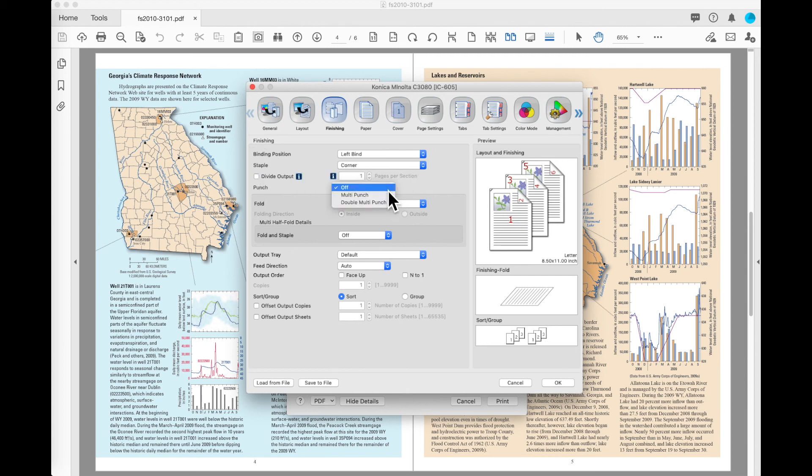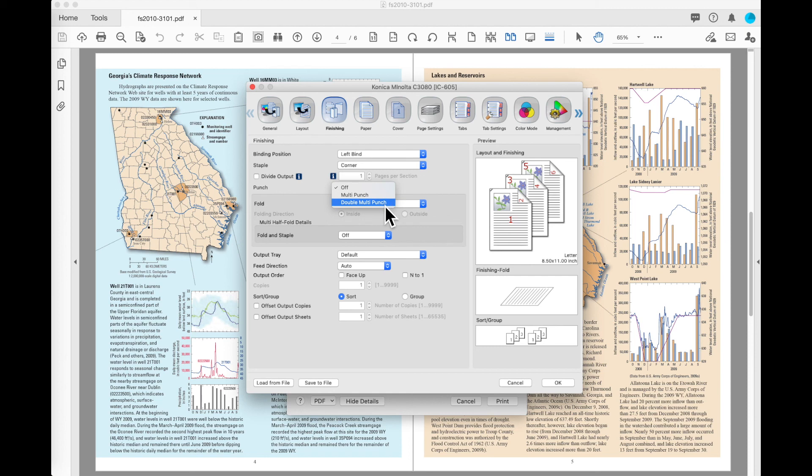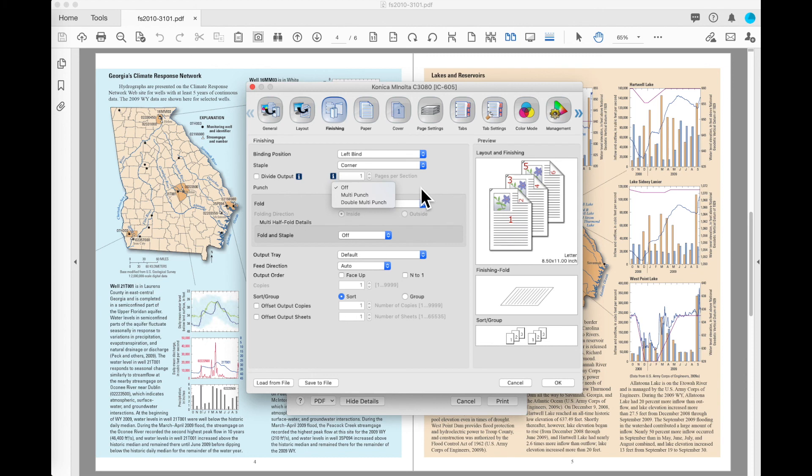I've also got an option to do a punch. The machine that I'm connected to here has the GBC G2 punch. So my options are multi-punch and double multi-punch. Depending on the configuration of your machine, you may have no punch options or you may have two-hole, three-hole, four-hole. It depends, once again, on how your finishing devices are configured.